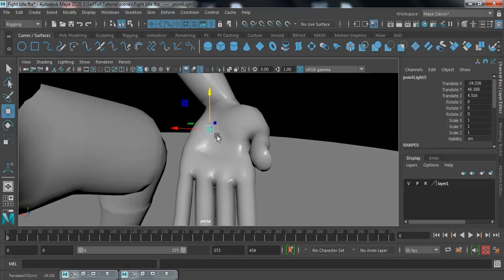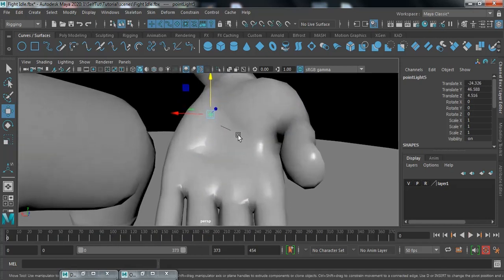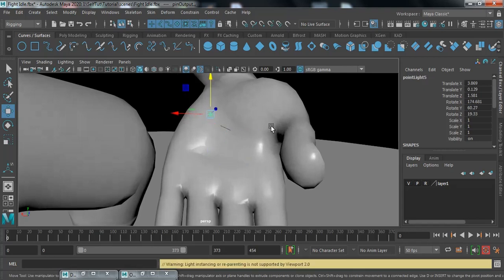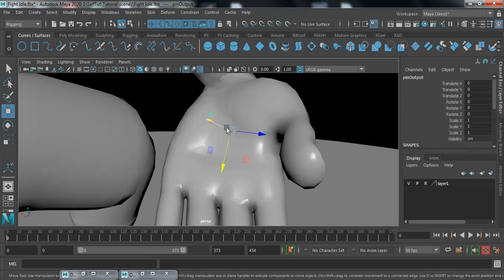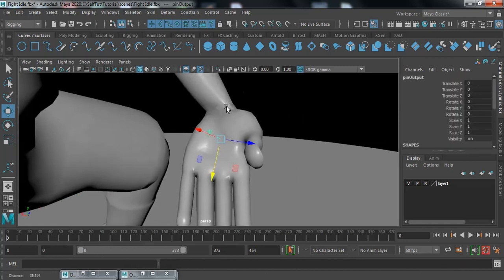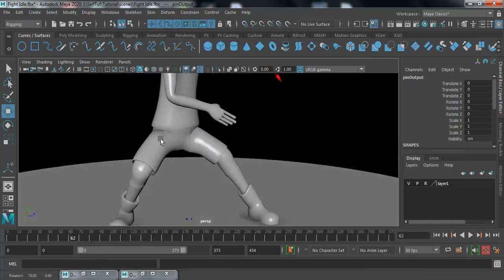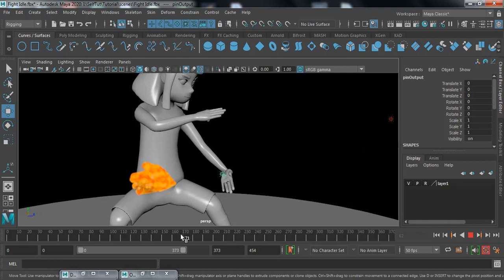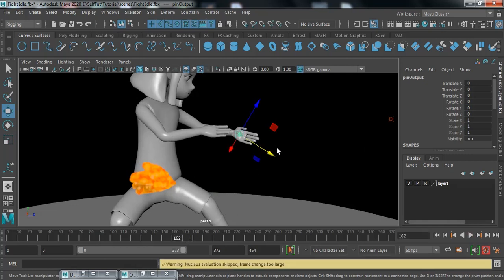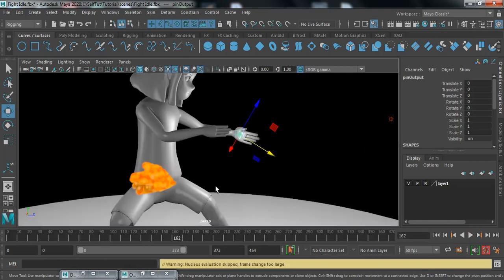This locator is a child connection and it will help us parent another object to it. Shift-select the locator and parent the light to it. Select it and see — it's connected and moving together with the hand.